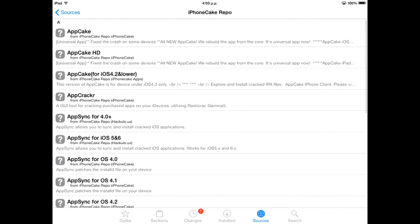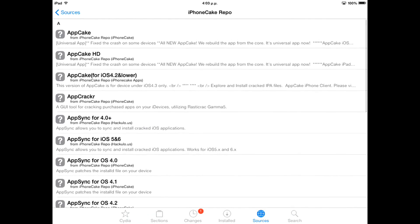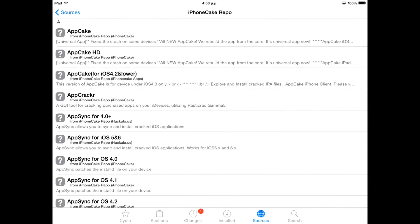You can install the normal one, but if you have an iPhone 4S or greater, or you have an iPad, you have to install Appcake HD.